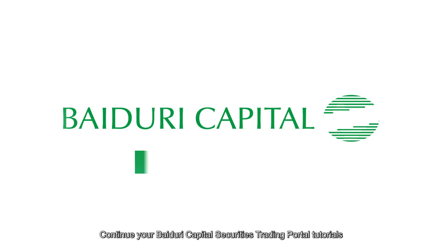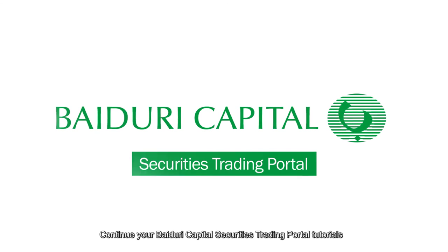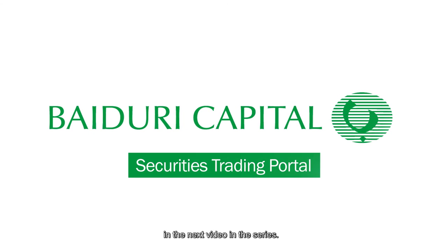Continue your Baiduri Capital Securities Trading Portal tutorials in the next video in the series.